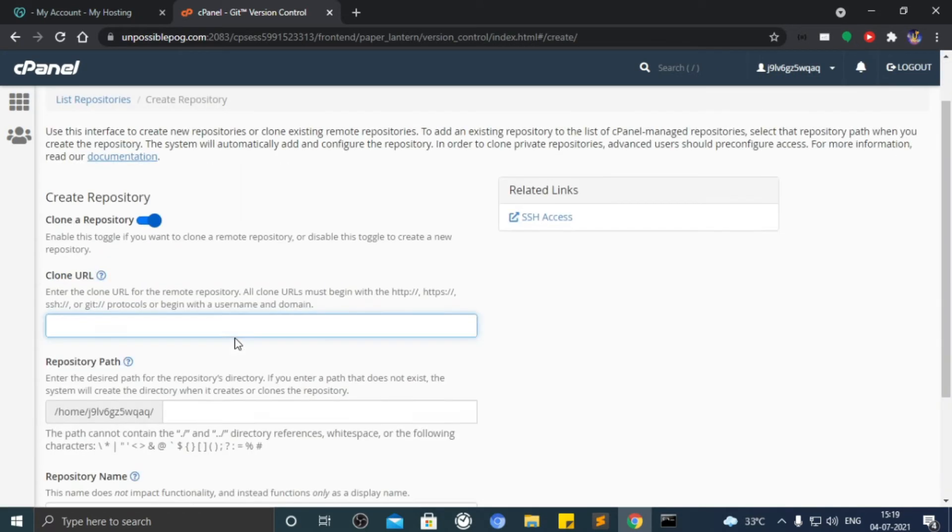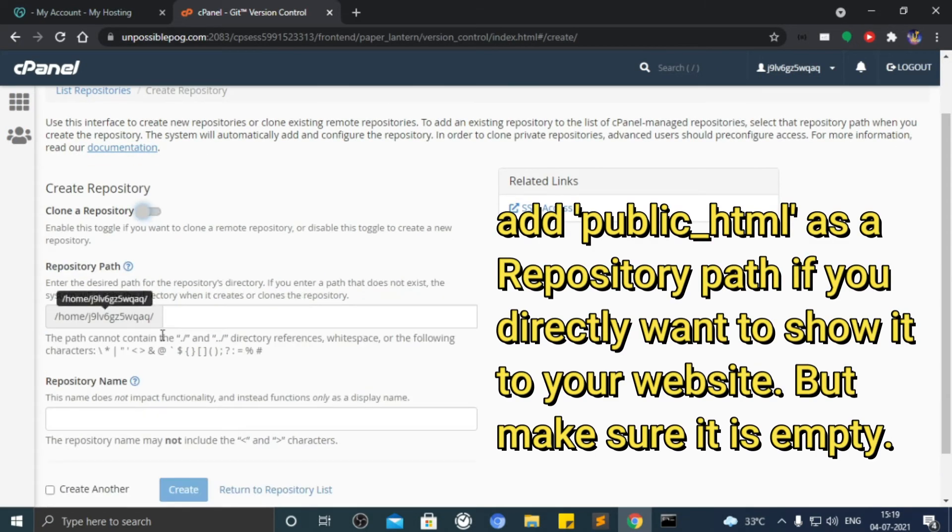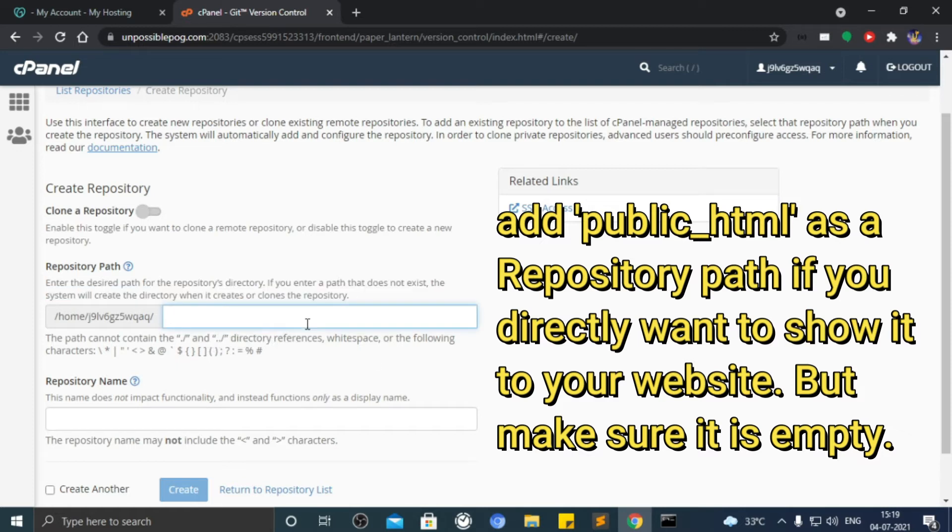Uncheck the clone repository option. I shall add file name which will automatically create a new folder in cPanel.